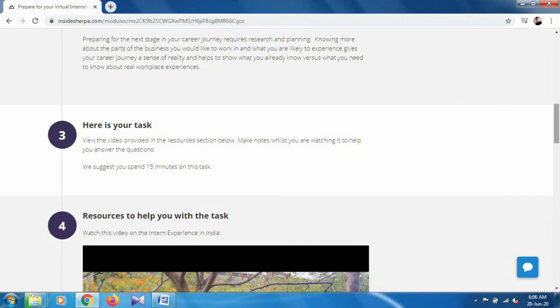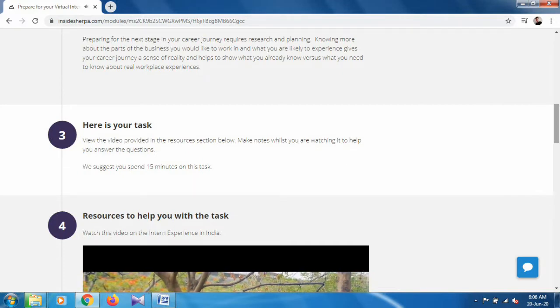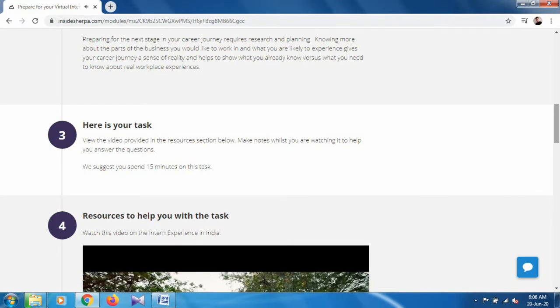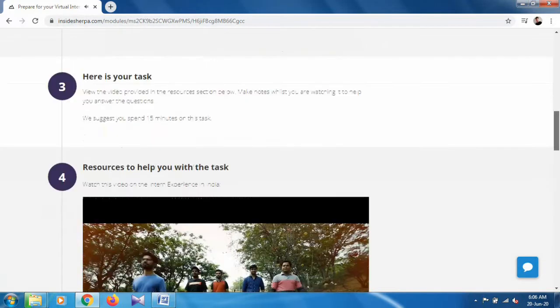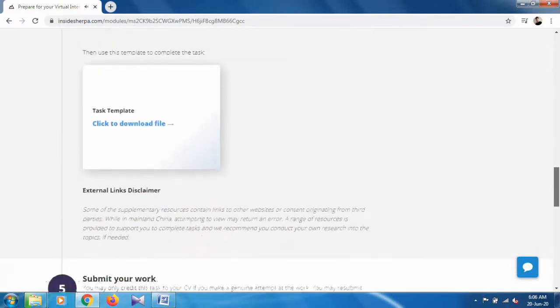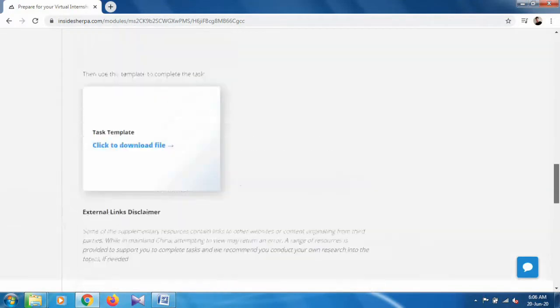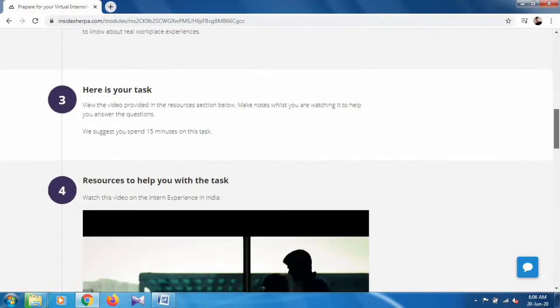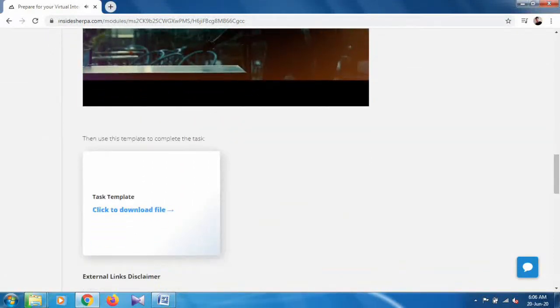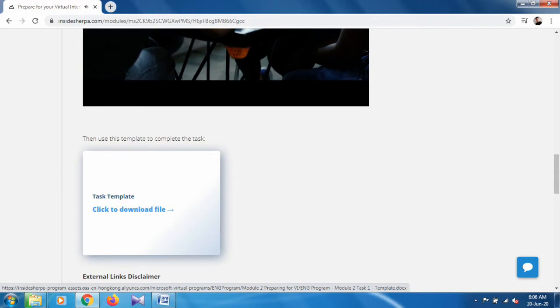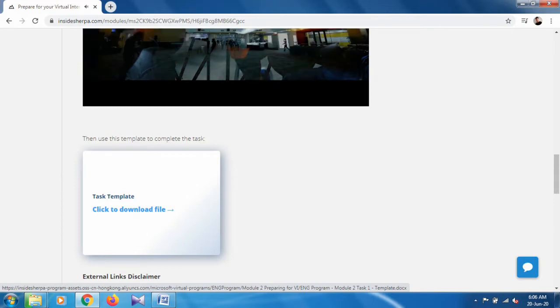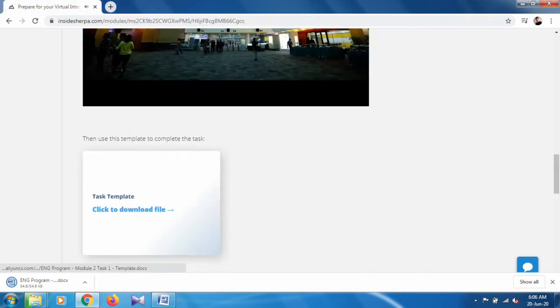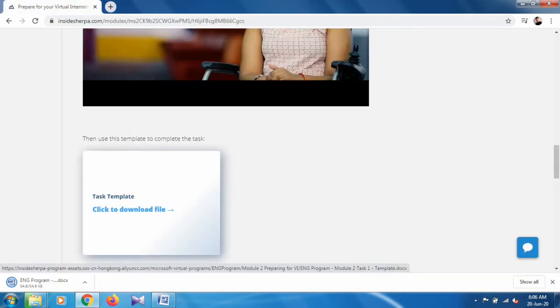How to download the form? In the fourth section after the video, there is a task template. Click on this 'Click to download.' When you download this, it will open like this. It will take some time.